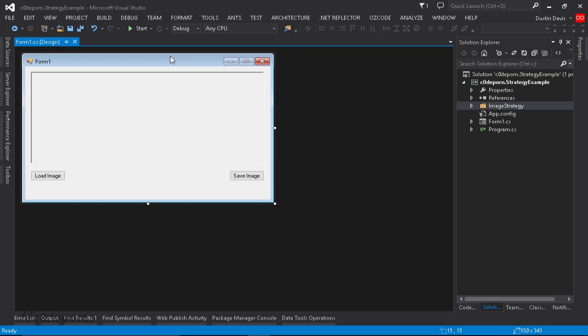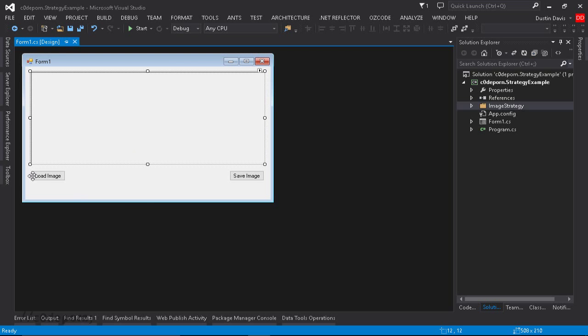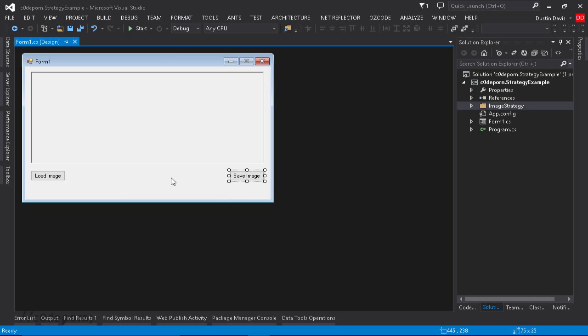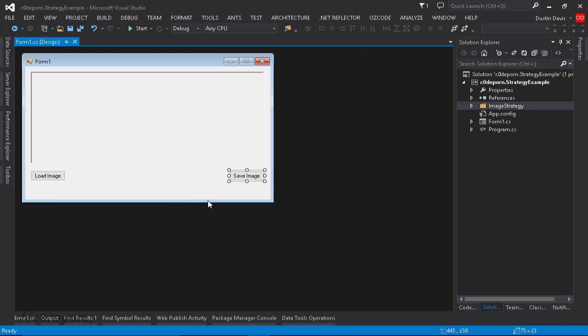So what we have here is just a basic WinForms project, and on the WinForms, we have a picture box, we have a load image button, and we have a save image button. Now the load image button does nothing more than just load a standard JPEG in from our project into the picture box, and then the save image is where the magic happens.